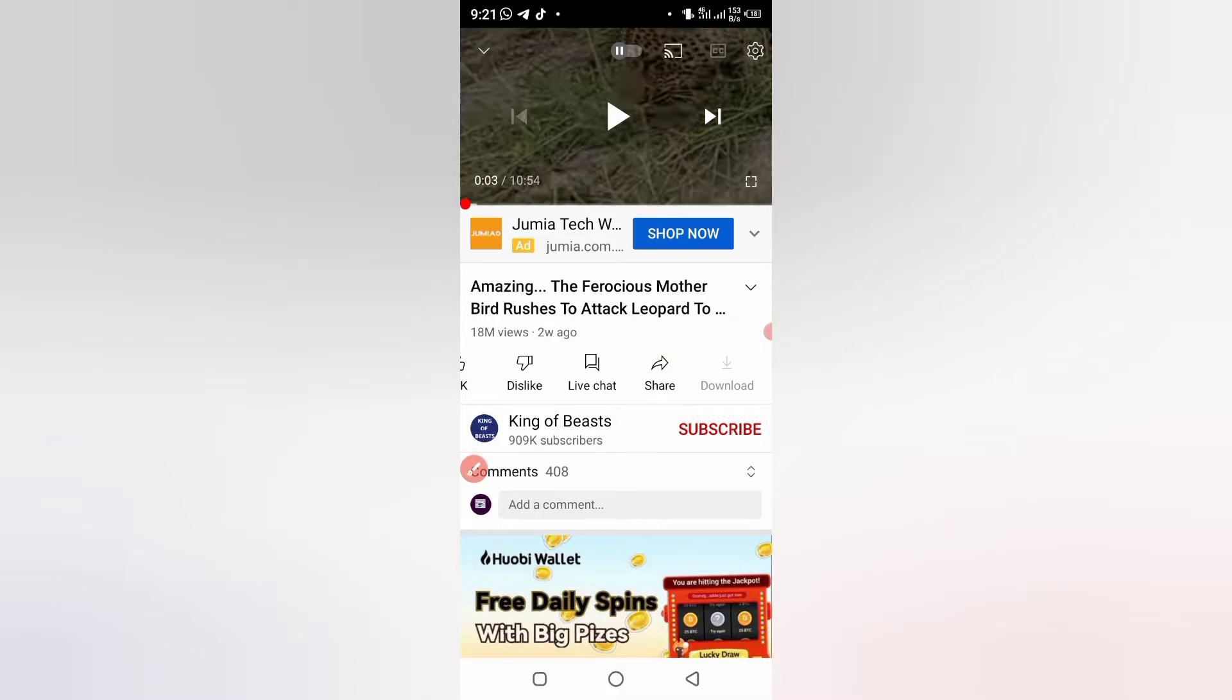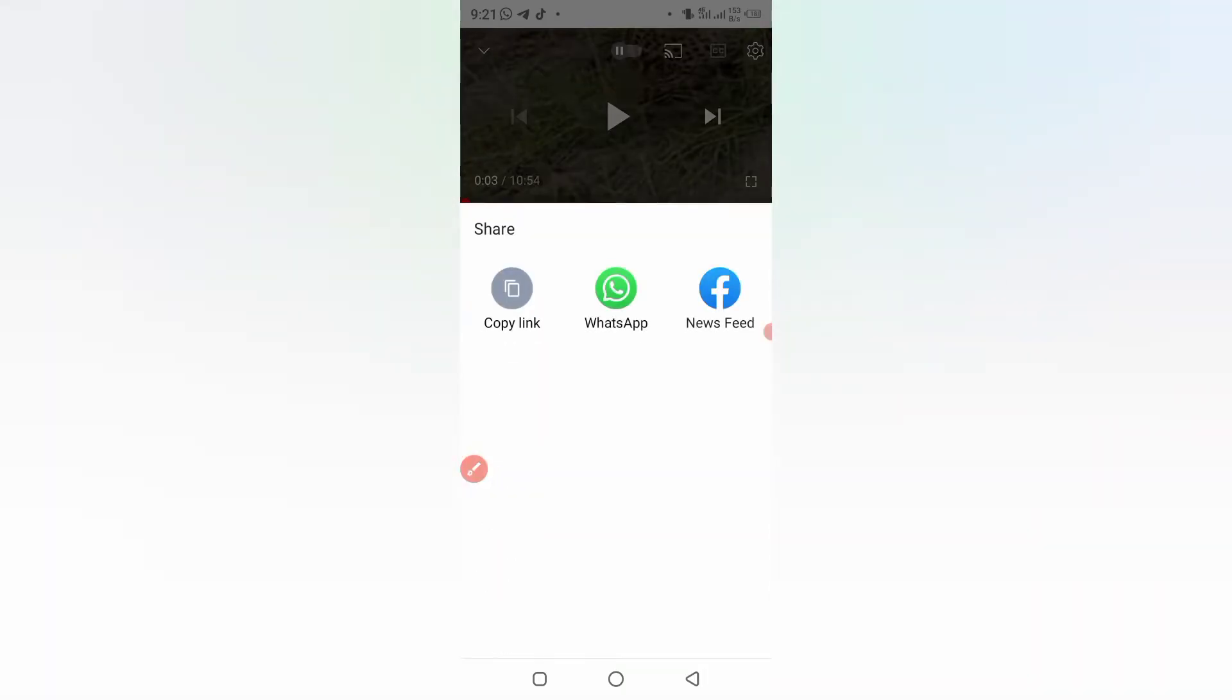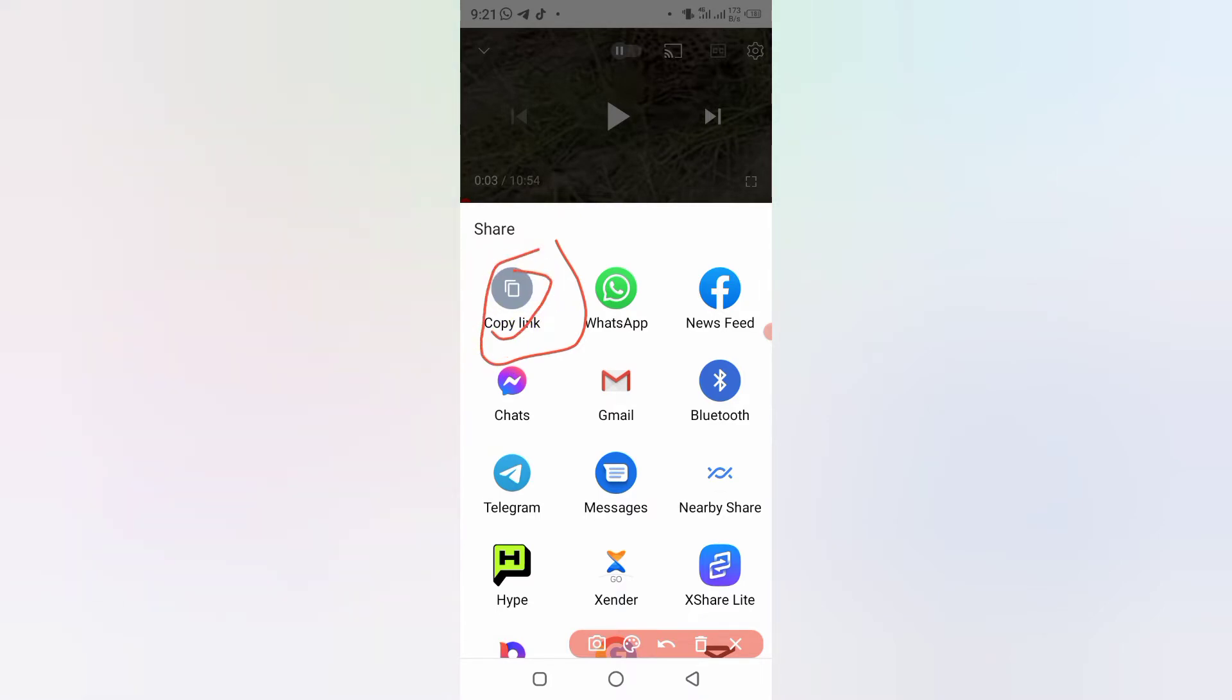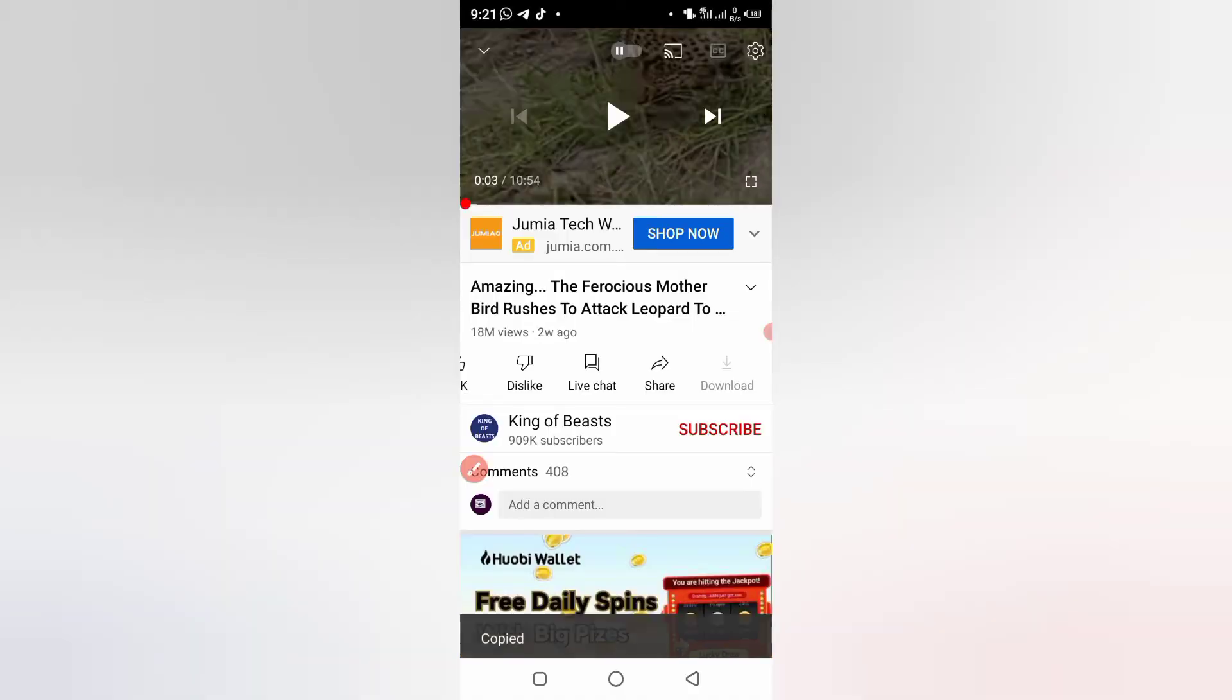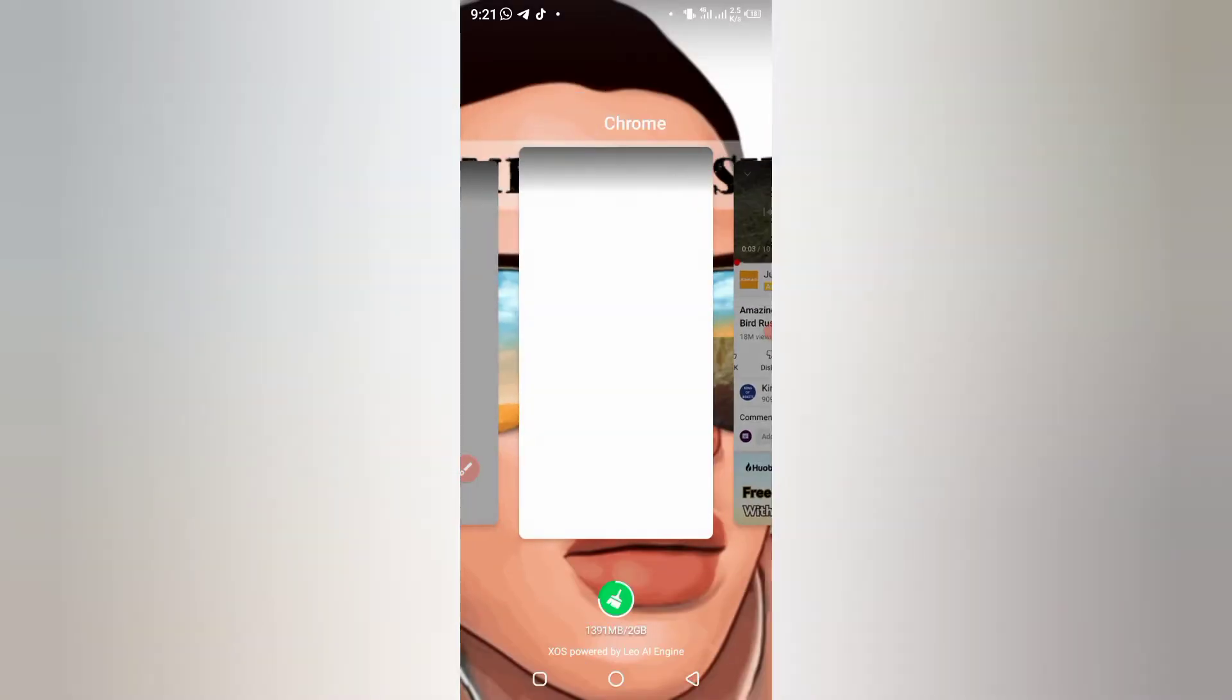And you click on copy link. So link has been copied. Then you go to any web browser. I'm going to use Chrome.